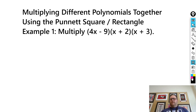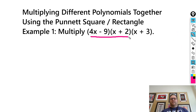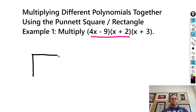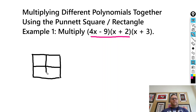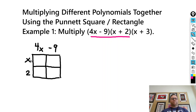Let's start with the first example. I'm going to multiply these two binomials together: 4x minus 9 times x plus 2. I'm going to set up a Punnett square here. I'll put 4x up top, minus 9 here, then x and 2 on the side. In each box, we multiply each of the terms together. So x times 4x gives me 4x squared. Then x times negative 9 is negative 9x.